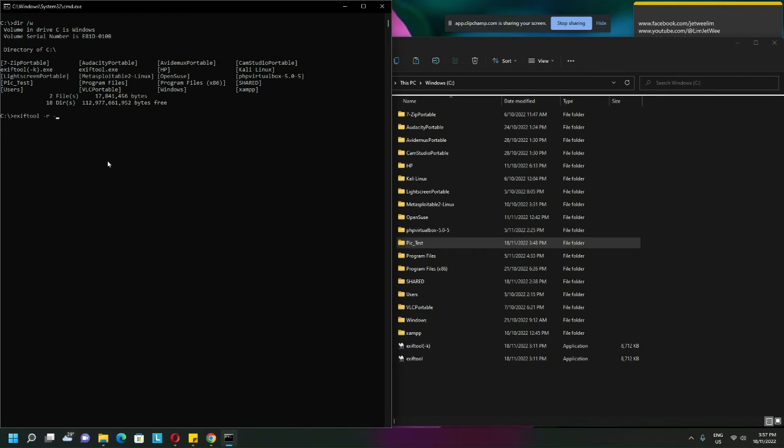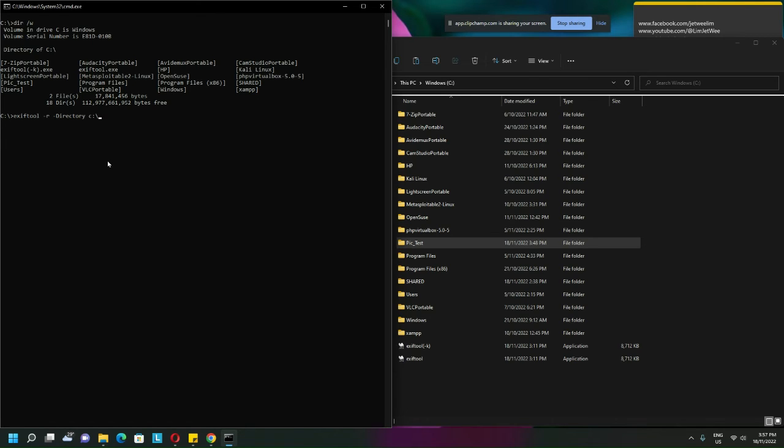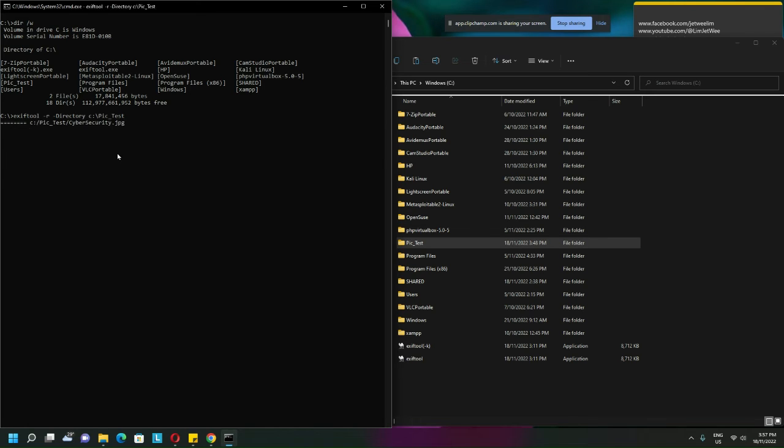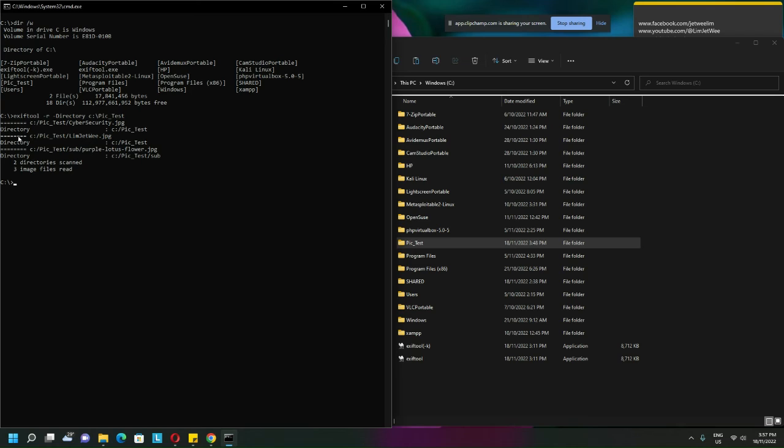I need to point it to a directory, and what is the directory? The directory would be pic underscore test. Now let me just hit enter.